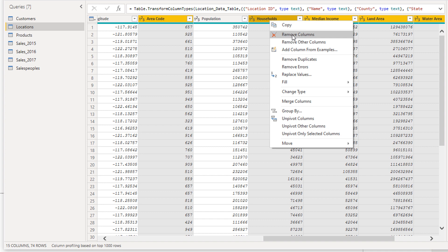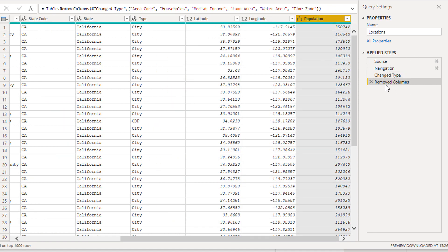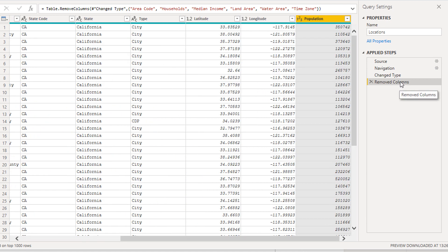When you select Remove Columns, have a look over here in the Applied Steps panel. You'll see that applied step has now been recorded. That's the whole thing about the query editor — it records what you do sequentially. Once you have it set up perfectly, every time you refresh the data those transformations will all happen automatically. You only have to set this up once.